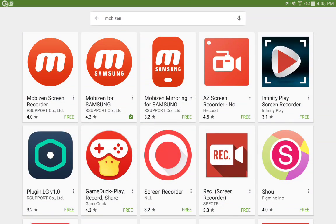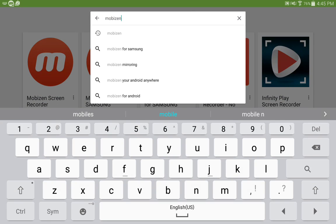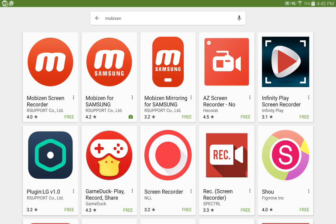Just go to your Play Store, type in Mobizen, and download the app.